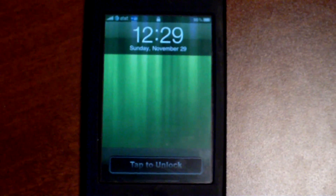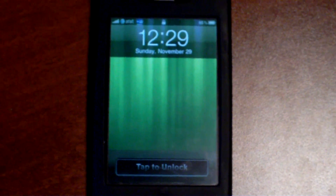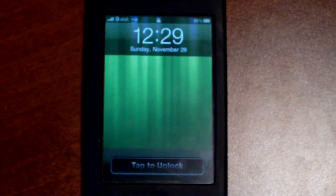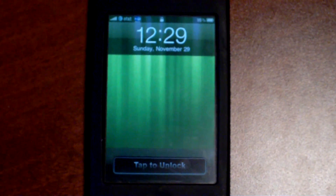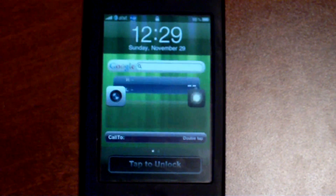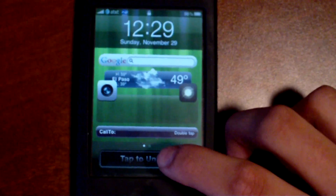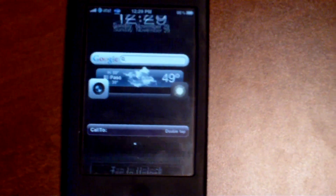When you first turn on your phone it takes about three to four seconds for your widgets to come back up on your lock screen. So if they don't come up right away, don't worry — they'll come up eventually.